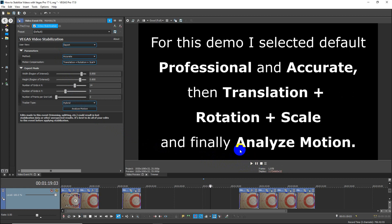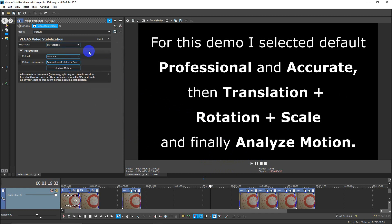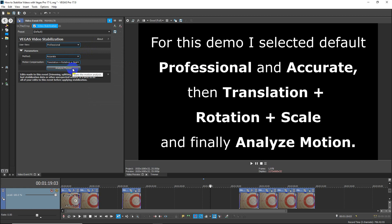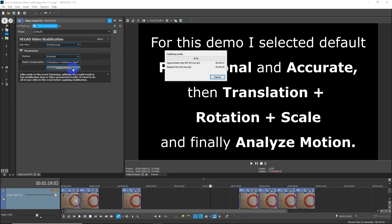So for this demo, I just selected the default Professional one, which is the middle one. I then selected Accurate Translation, Rotation, and Scale, which is the best one, and finally I clicked on Analyze Motion. This was done on a fairly quick computer.